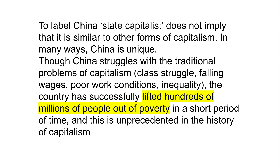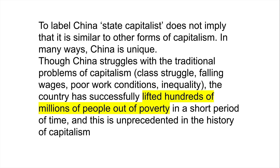The country has successfully lifted hundreds of millions of people out of poverty and has a really massive and amazing record of success with regard to social welfare — unprecedented in the history of capitalism and achieved in such a short period of time. If we use the term state capitalist to describe China, we have to acknowledge that what it's doing is very different from other forms of capitalism we've seen historically — really like night and day, even though it clearly has many of the same traditional problems.